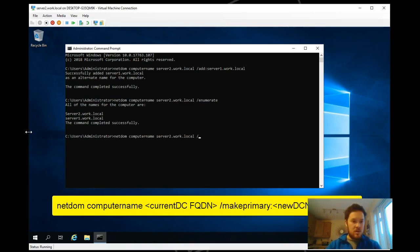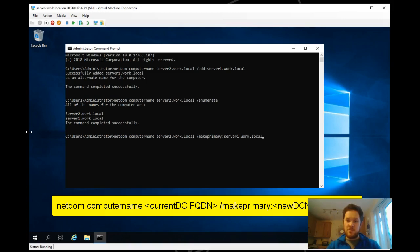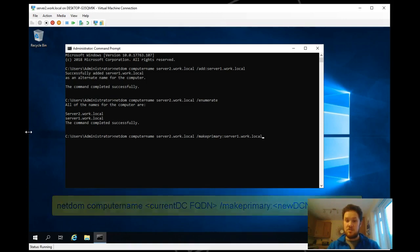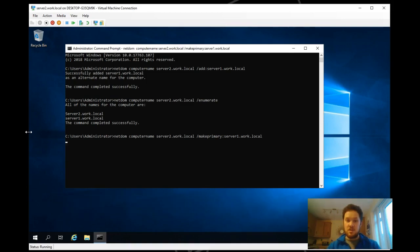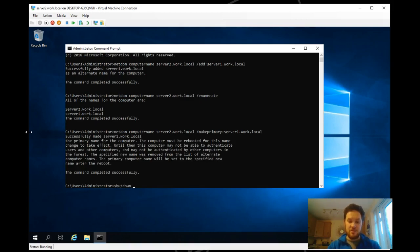Make primary. Don't worry about the commands, I'll put them in the comments section as well for you. So netdom computername server2.work.local makeprimary server1.work.local, click enter. That will now make the name of this server a primary name.